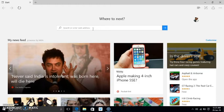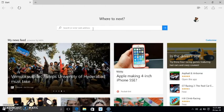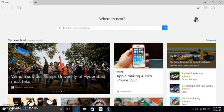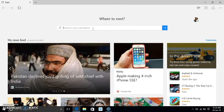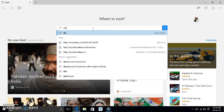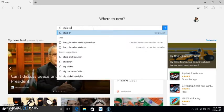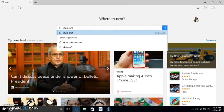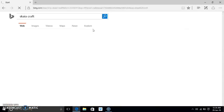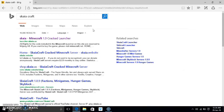So go to your browser. I am using Edge. You can use Chrome or Internet Explorer or whatever you like. Just write SkyaCraft. No need to write anything else.